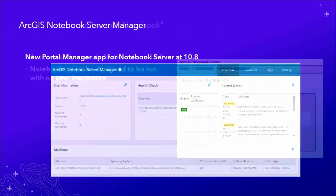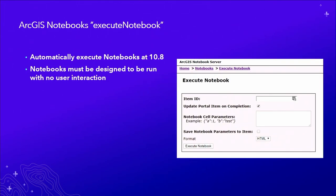Another exciting 10.8 feature is the new ability to execute a notebook — meaning being able to automatically run an entire notebook with no user interaction, sometimes called headless execution. Once you've created a notebook that's set up to run automatically, you can use the Execute Notebook call to run it automatically, and we also support passing in parameters that get injected inside the notebook to be used as variables.